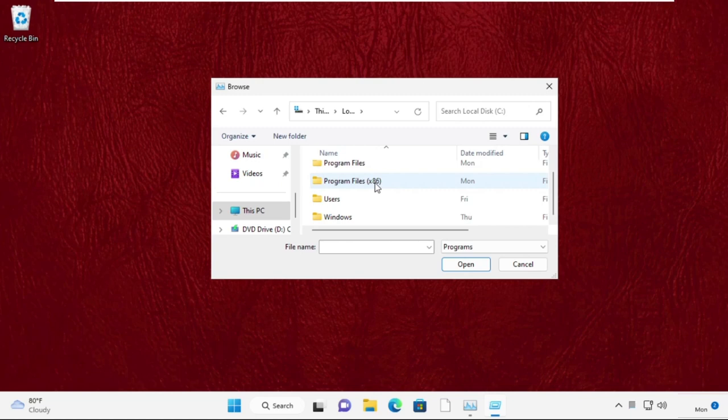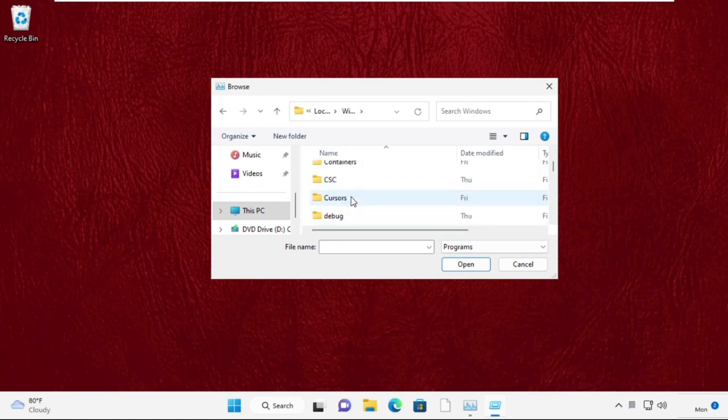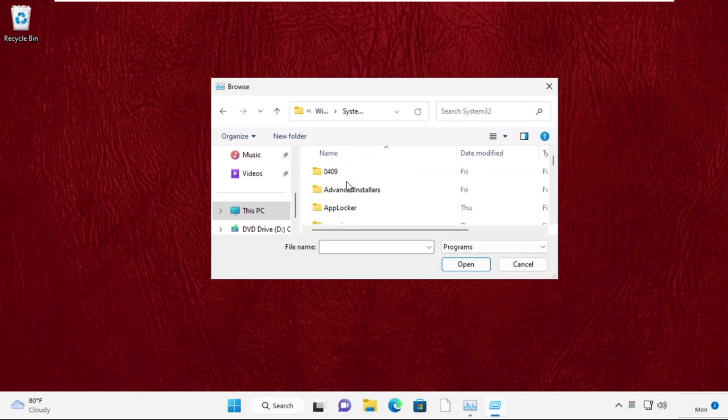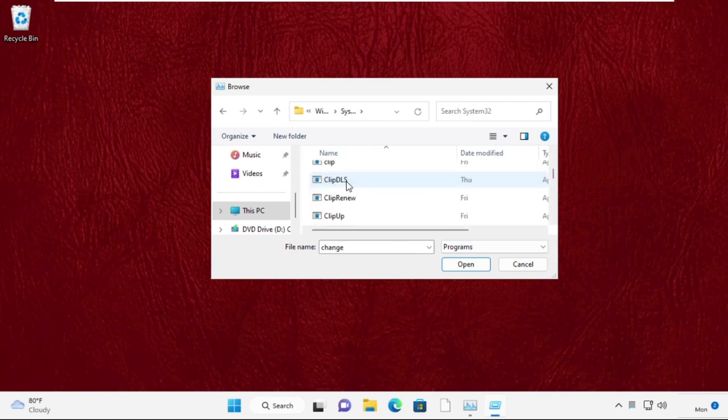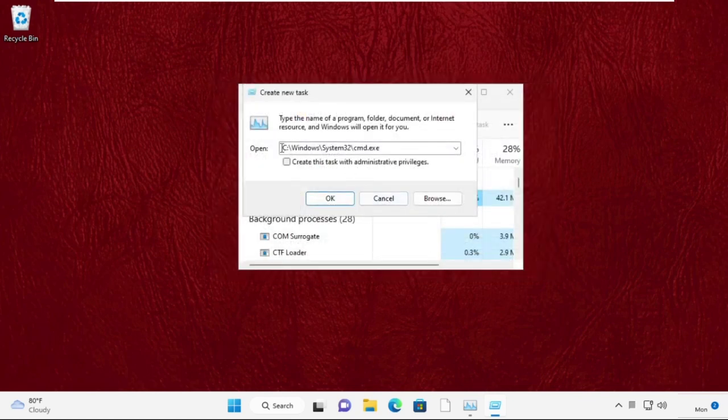Then open Windows folder. Now just scroll down and open system32 folder. Once you are here, we need to search for cmd.exe file. Select it and click on open.